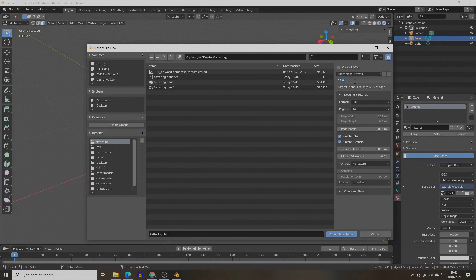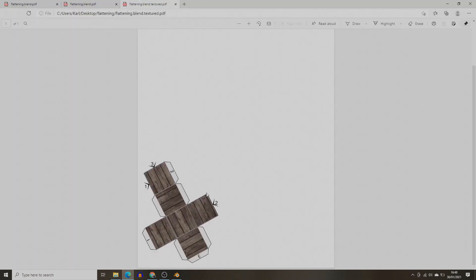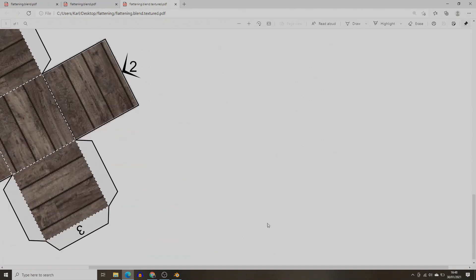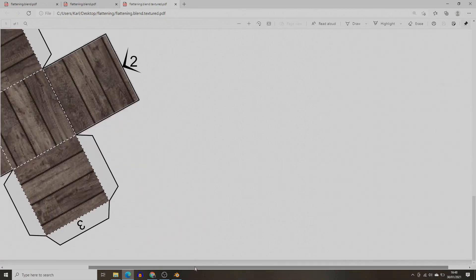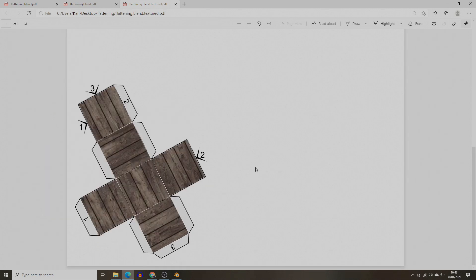Export this again, but this time go to the Textures drop-down and select From Materials. Once you export, you should have the template complete with its texture. Bear in mind that there's a whole lot more you can do with texturing, but for that I'd suggest you look at a Blender tutorial, as the subject is pretty vast. Consider hitting the like button if you are finding this video useful, and subscribe if you haven't already.